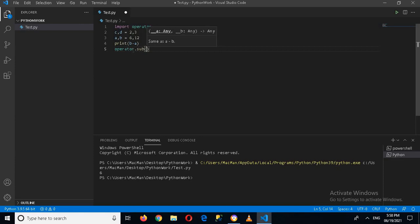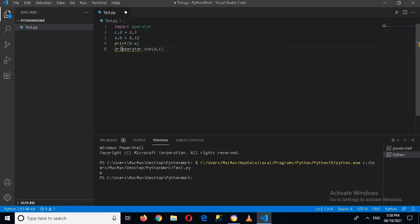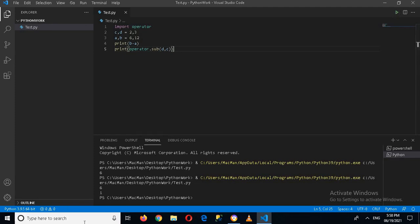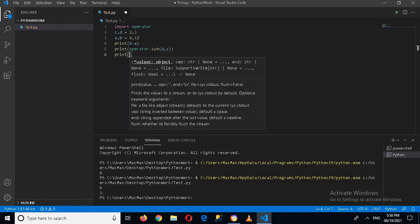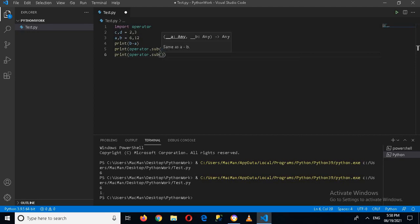Now I'll print this. If I run the application you can see that 3 minus 2 equals 1. Alternatively, I can directly provide the values: print operator.sub(12, 4) and it will print the result.